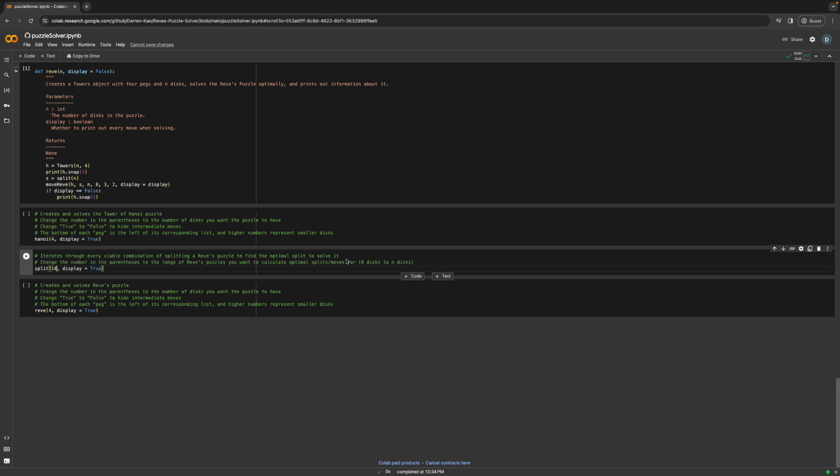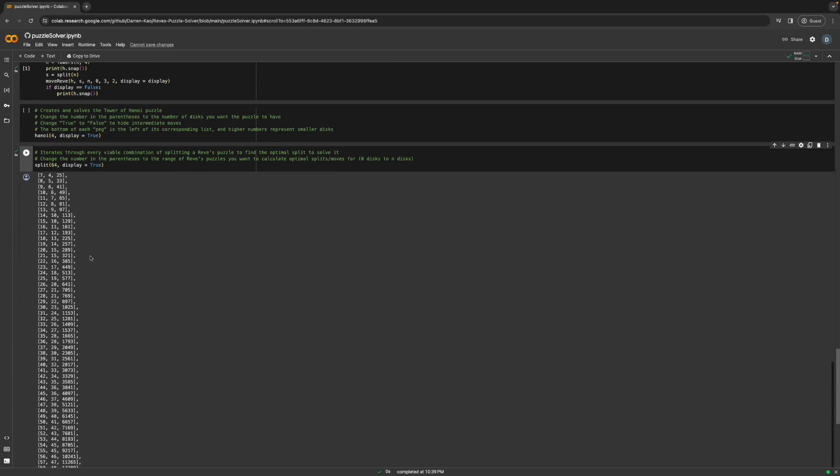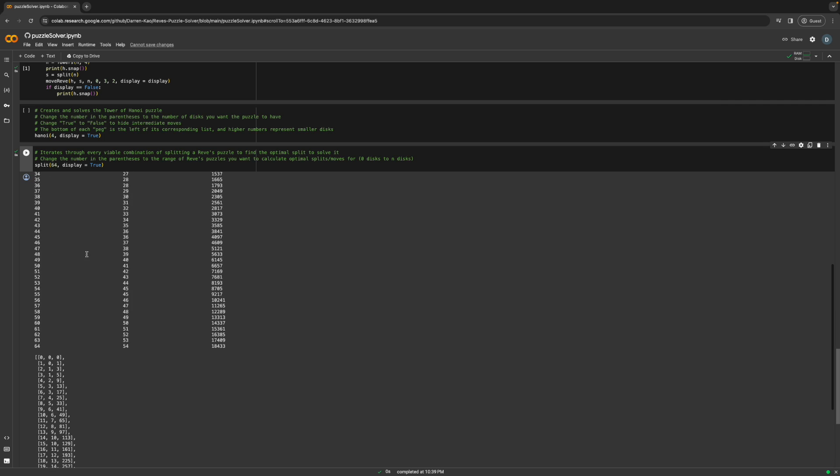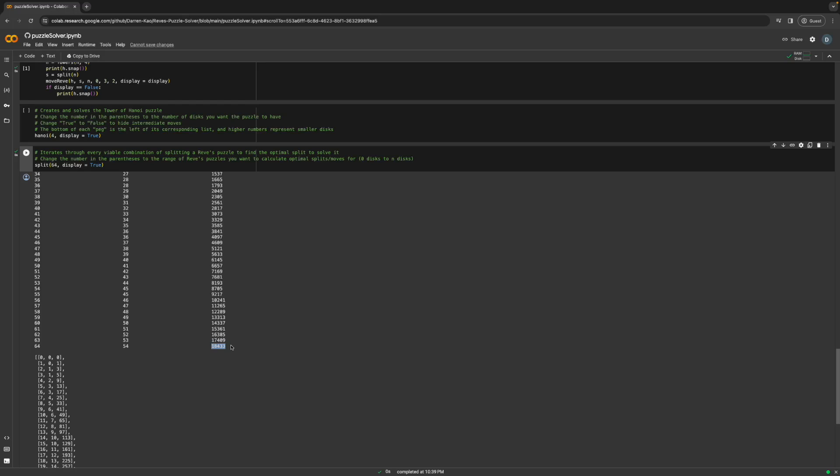what if we tried doing Reeves' puzzle with 64 discs, just like in the original Tower of Hanoi? So let's just change the split first. 64, we run it. And as you can see up here, our optimal split for 64 discs is 54 on top and 10 on the bottom. And according to our math from before, what that means is that the largest Hanoi decomposition that this Reeves puzzle has is just 10 discs, which is a massive improvement over the 64 discs we'd have to do in a normal Tower of Hanoi. And the results show in our answer too. The most optimal number of moves for 64 discs is 18,433, which is huge.